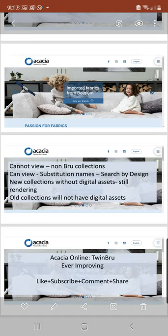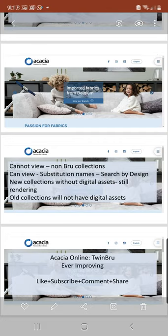Another type of products that you can't see in Acacia Online are those items with substitution names. If these are being substituted, all you need to do is to search it by design. Always search by design, and most of the time you are able to check stock or even check the product specification.